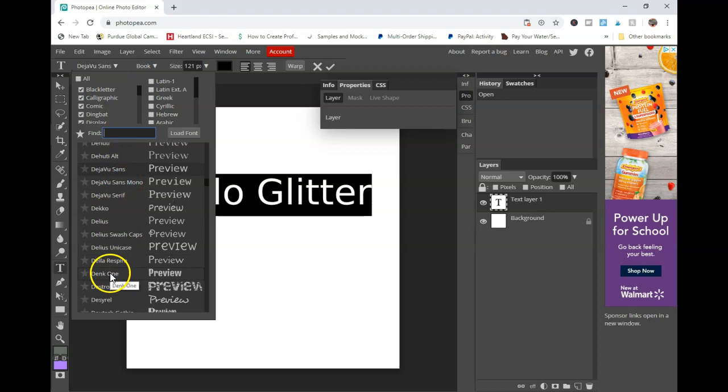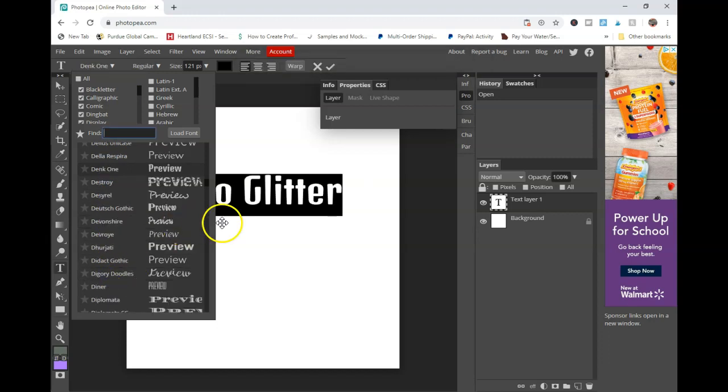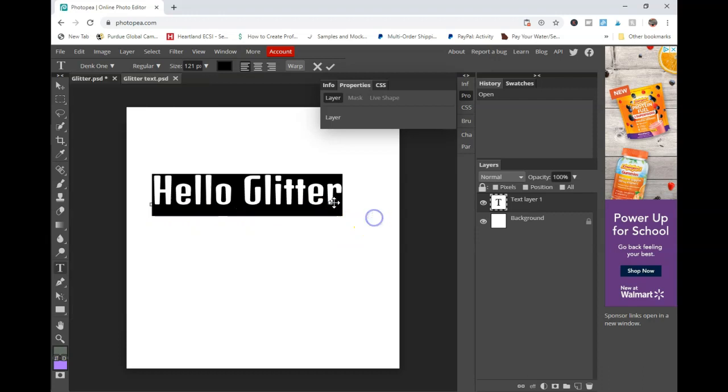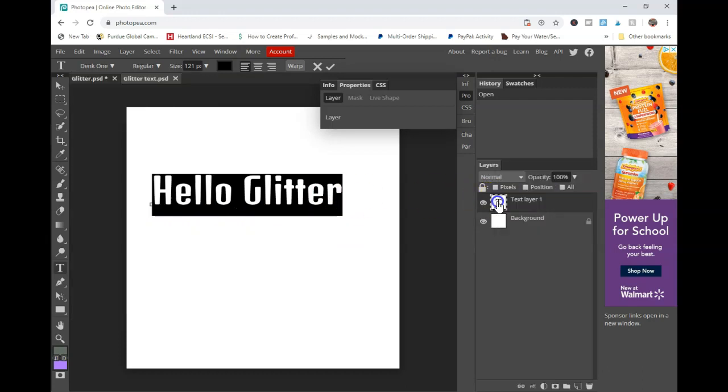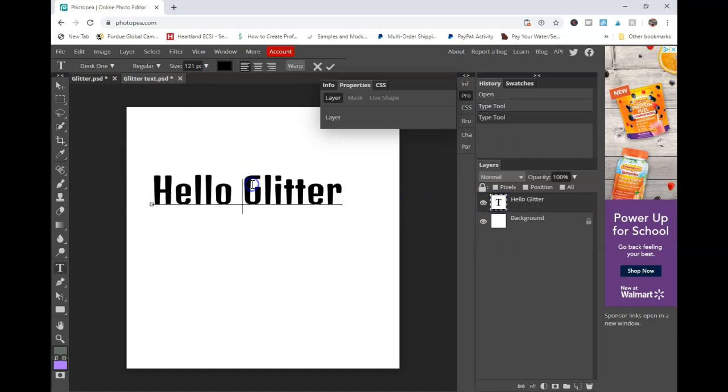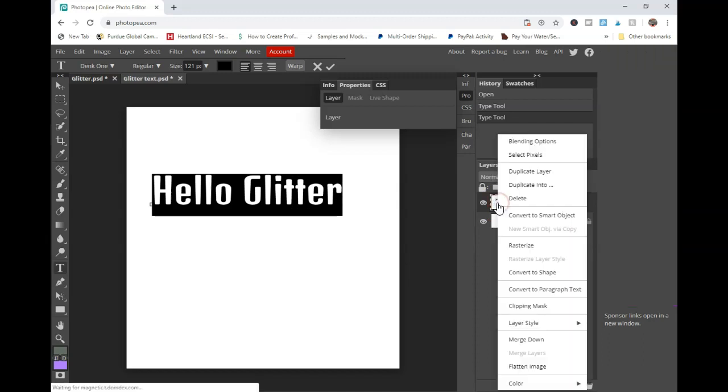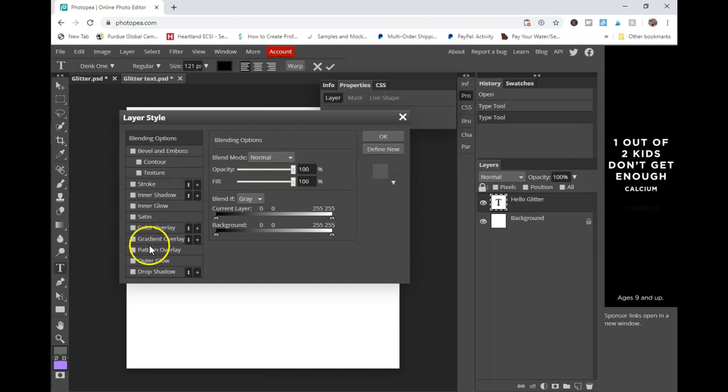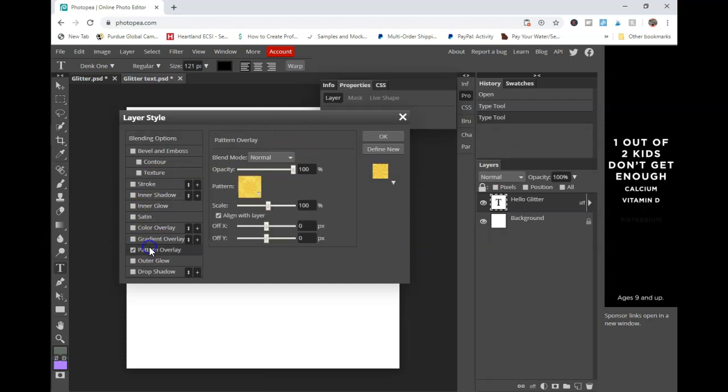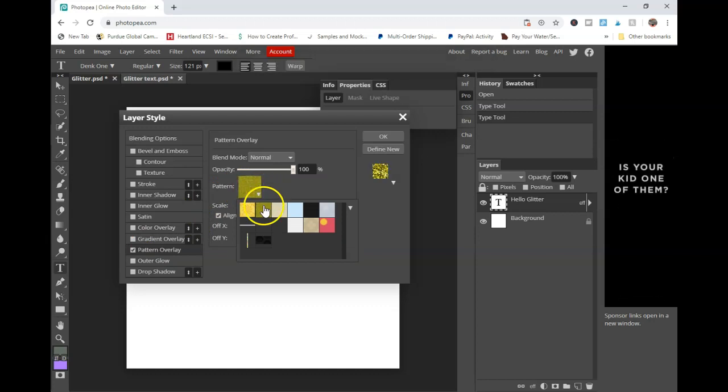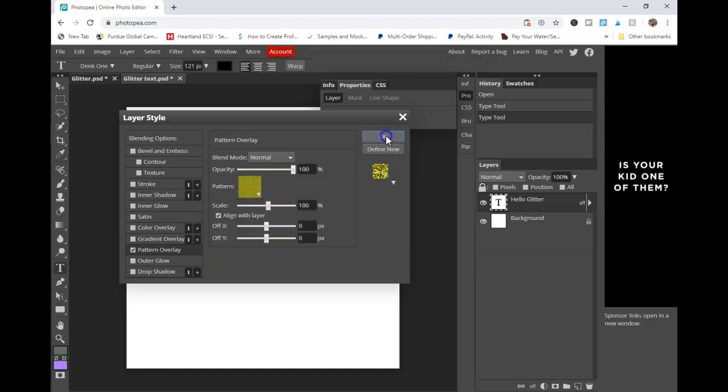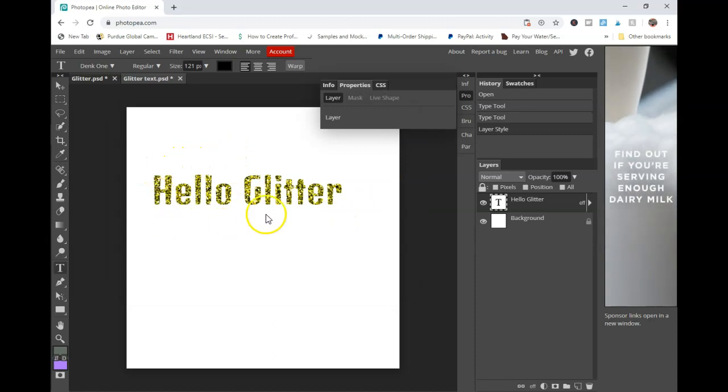And go ahead and change the text type to something a little bit thicker. These are all the preloaded fonts in Inkscape, which they do, I mean, Photopea, which they do have quite a lot. So we're just going to choose this dank one. And then what you're going to want to do is right click on your text layer and go to blending options. And then you're going to want to go down to pattern overlay. Remember, we set that glitter that we saved as a pattern. And you're just going to click on that. And then you'll see that it's been inserted into your font.